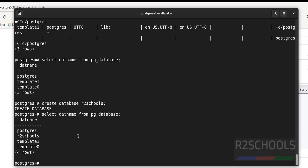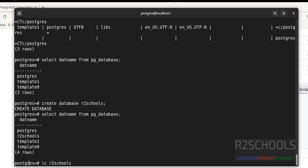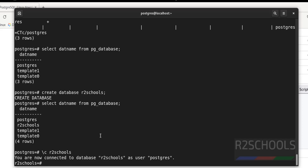A new database has been created. To create a table in this new database, first switch to it using: \c r2scores. You are now connected to database r2scores as user postgres.